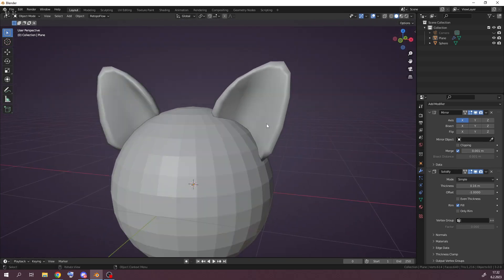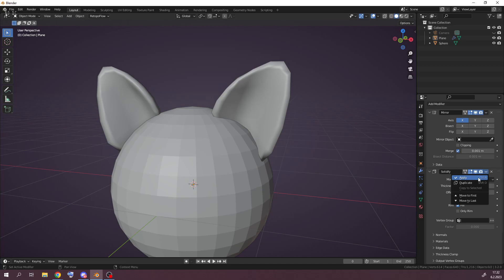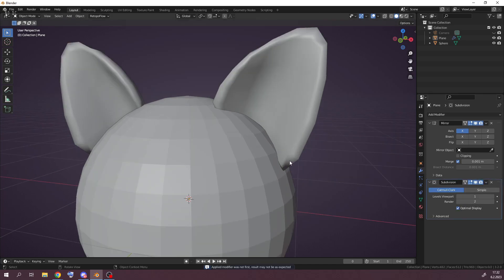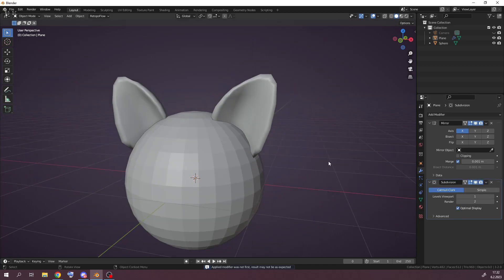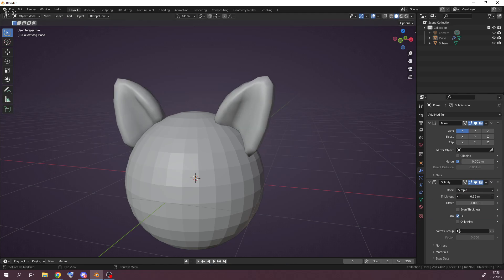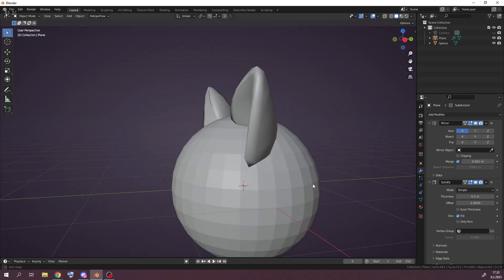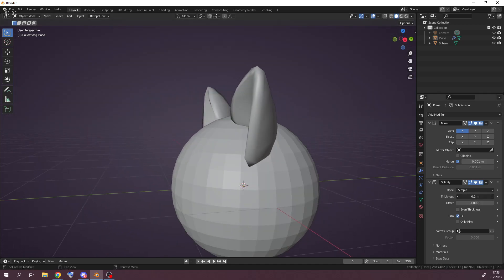In Object Mode with Solidify, I'll find the nice shape for the smallest part of the ear and apply the Solidify. Now I can't use Ctrl+Z to get it back, but the thickness you can change to make it bigger or less thick.